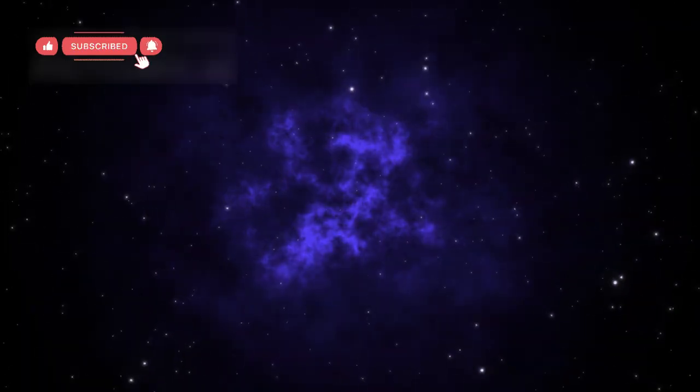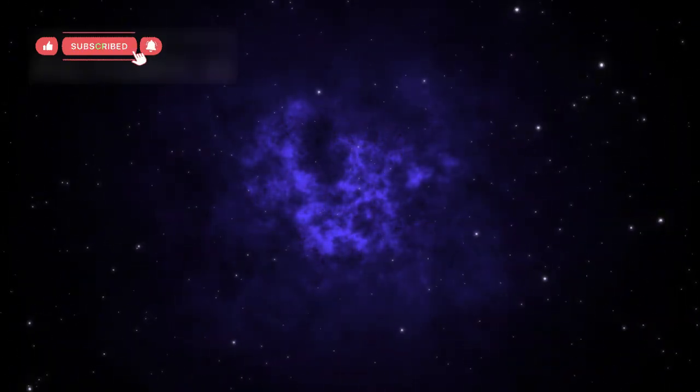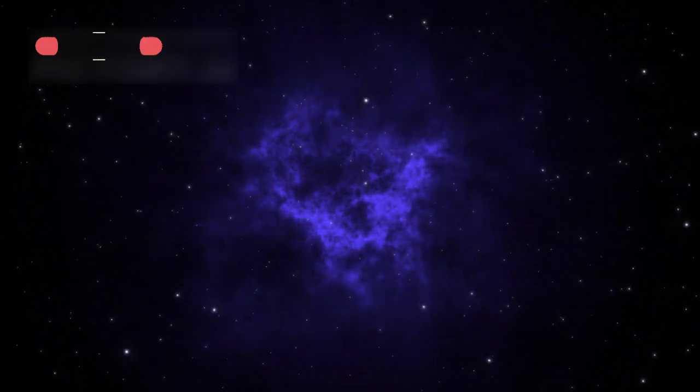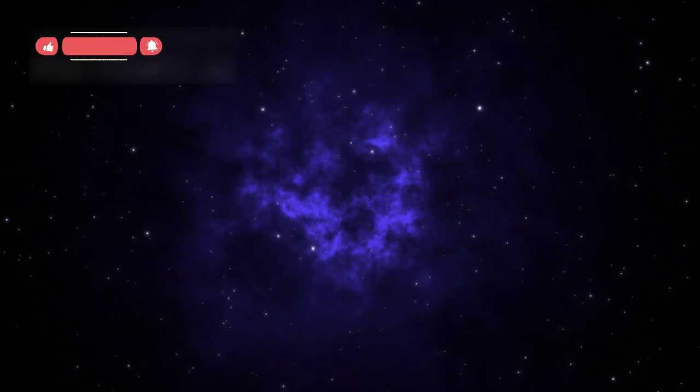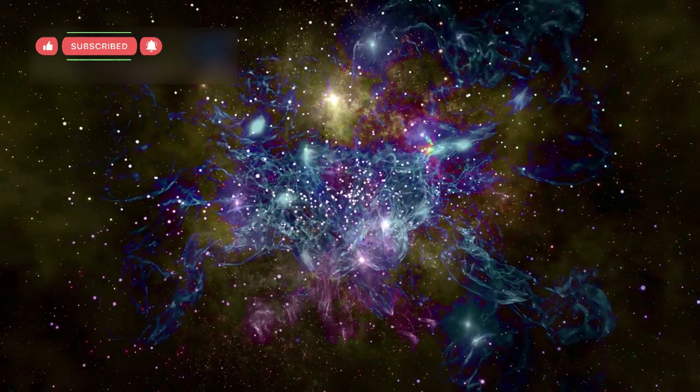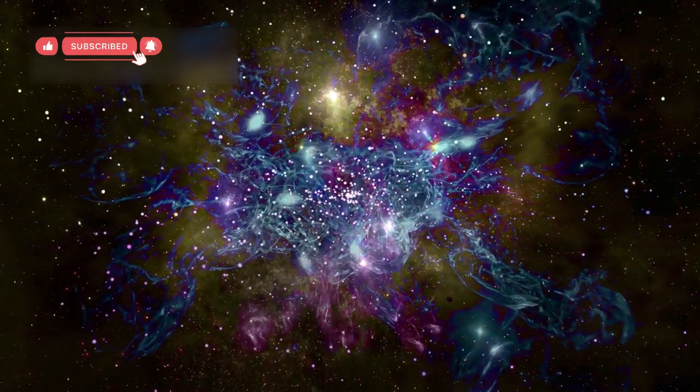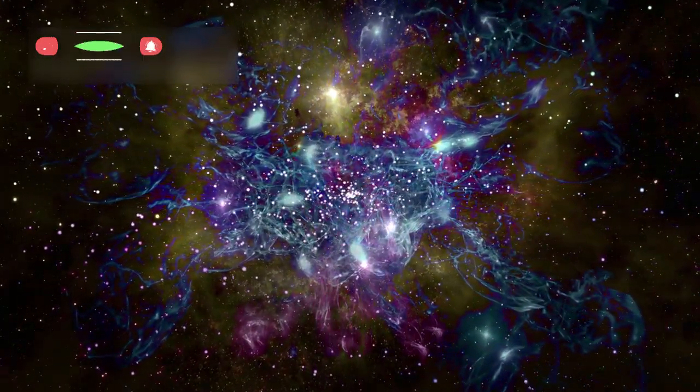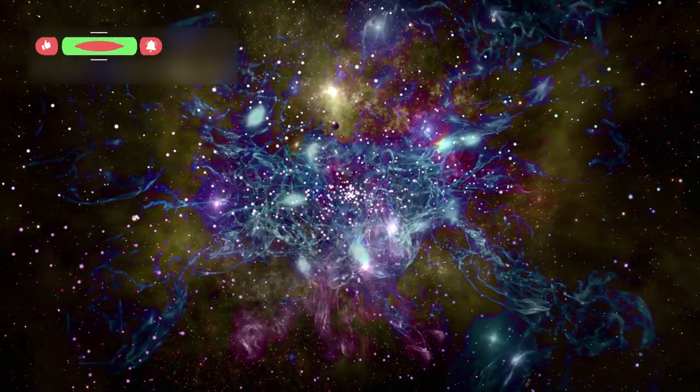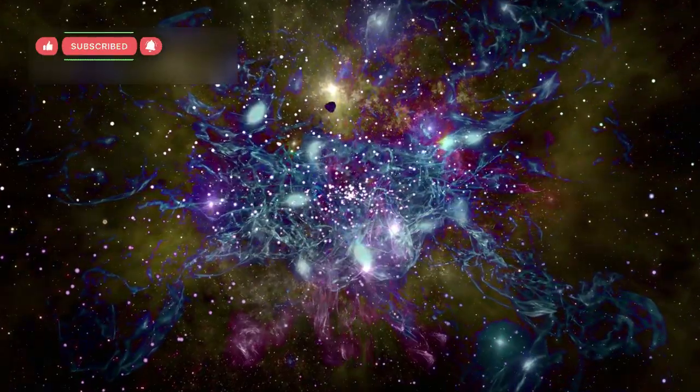As more images poured in, the surprises only grew. Webb kept detecting more early galaxies, each more complex than the last. Some were huge and glowing intensely, showing signs of rapid star formation.